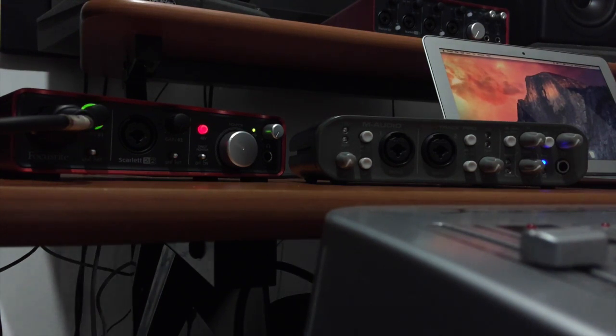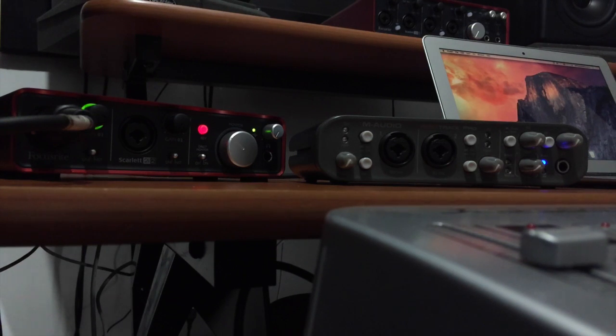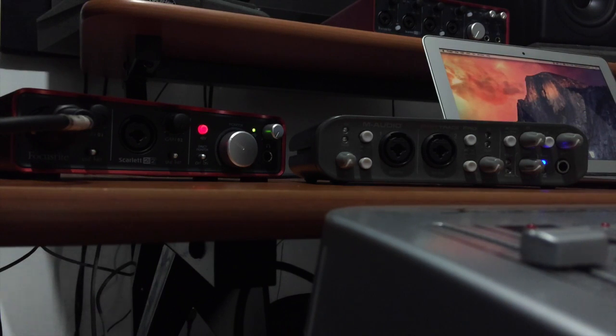Hey guys, today I have a super quick tip for you and that is how to connect two sound cards together to make one sound card in Logic Pro X with more inputs and more outputs.